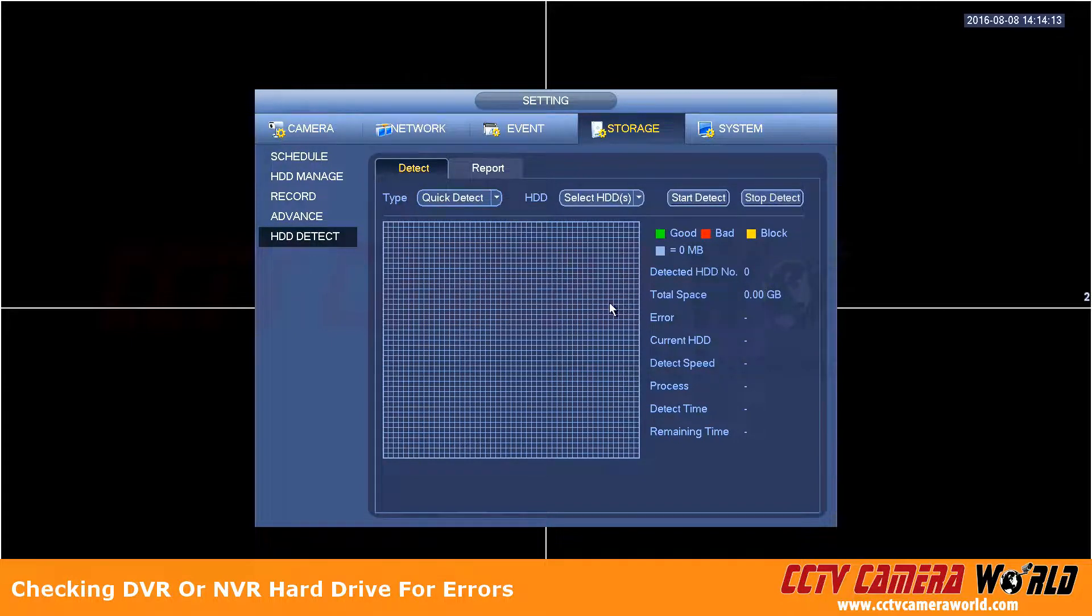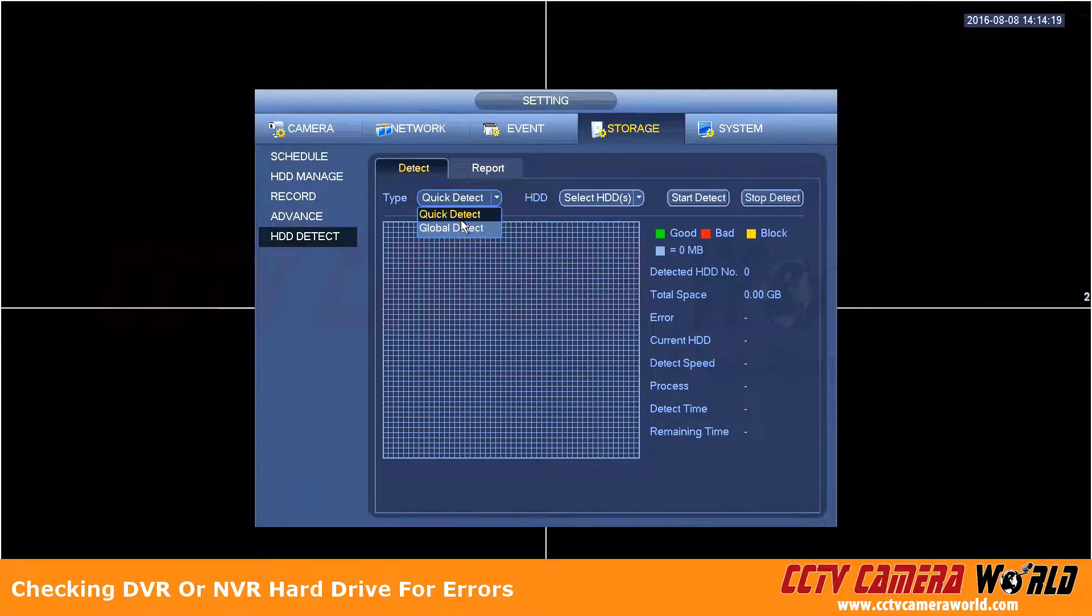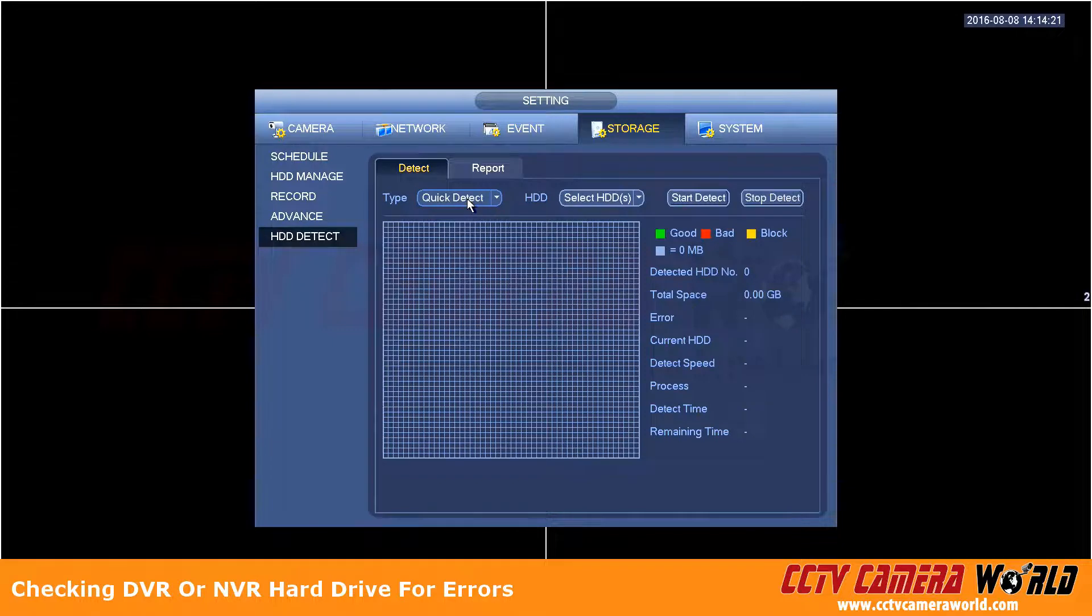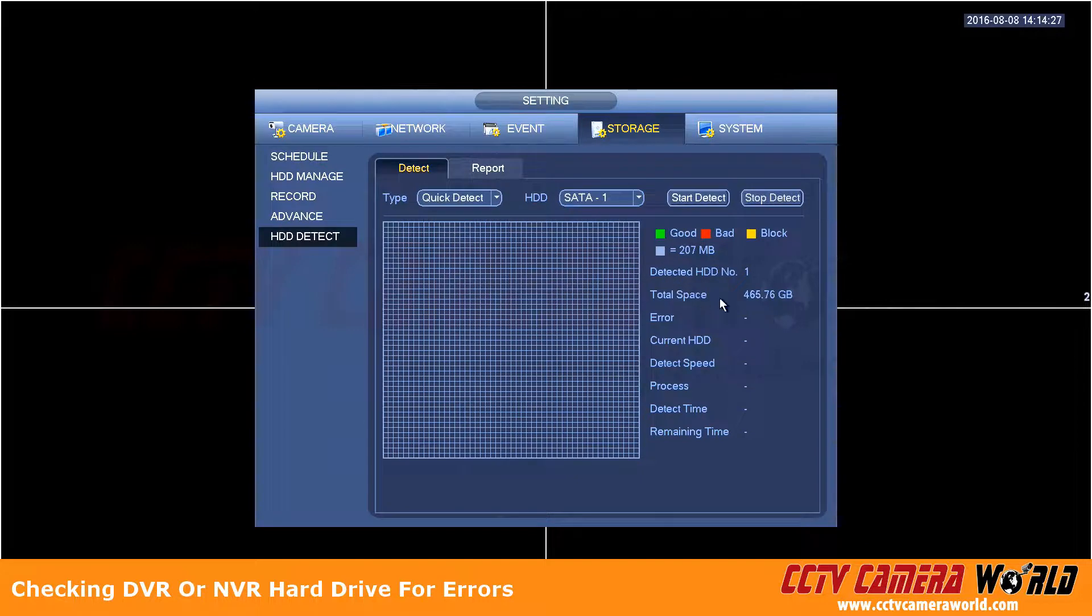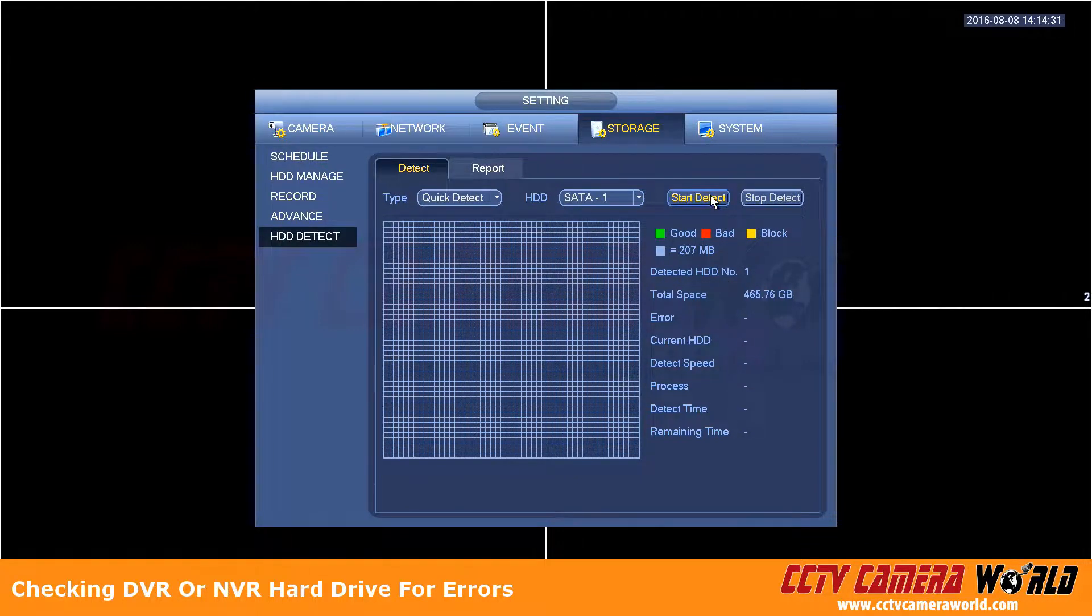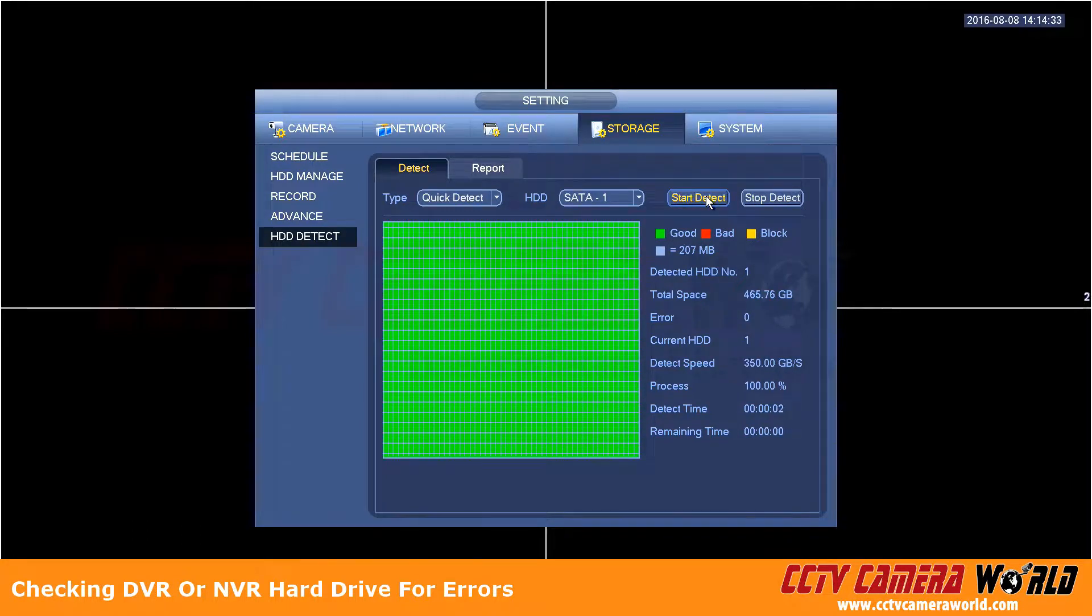In here you can select quick detect or global detect and select the hard drive. So in this case I'm going to select quick detect hard drive 1 and I know it's already telling me that it's detected a drive and it's about 500 gigs.